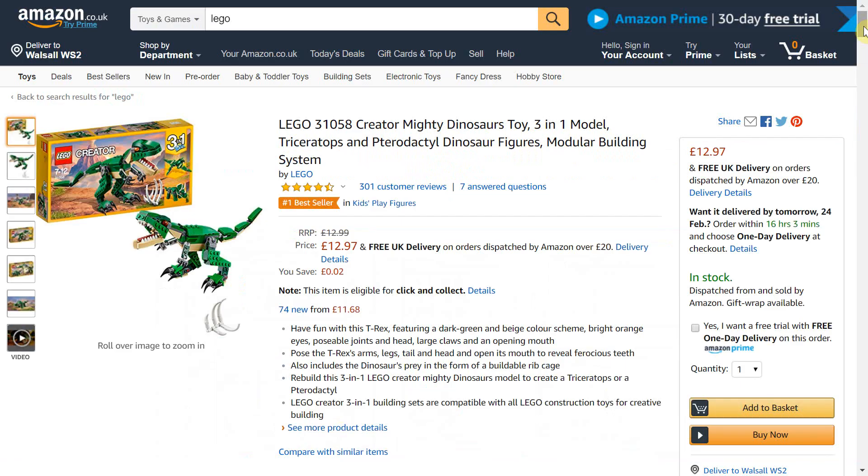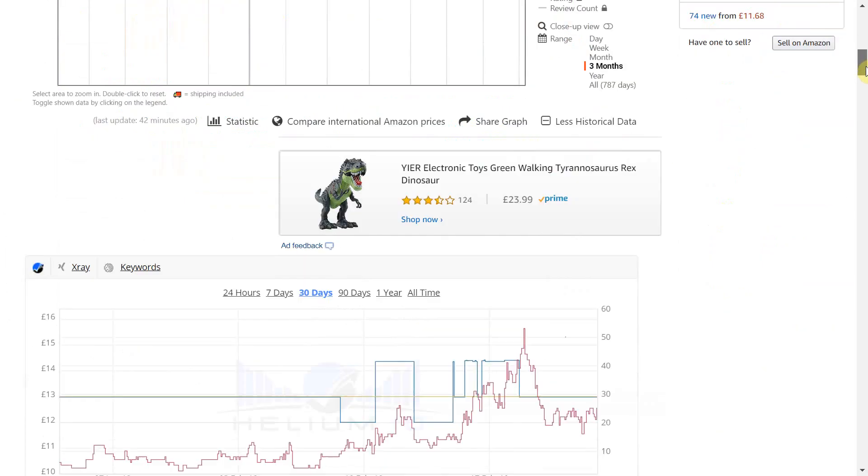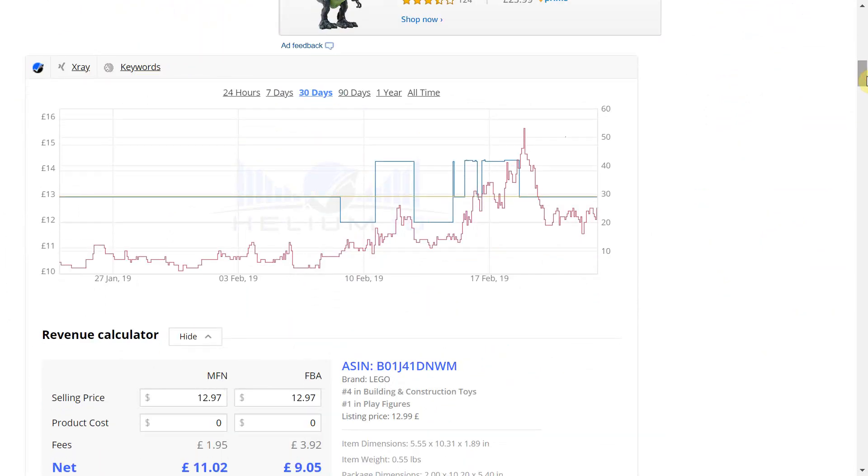Once Helium 10 is installed you can navigate to any product listing page on Amazon. Scroll down and you will see the Helium graph as displayed here.